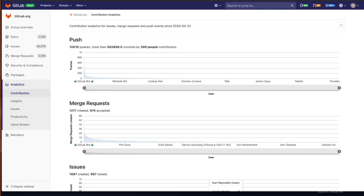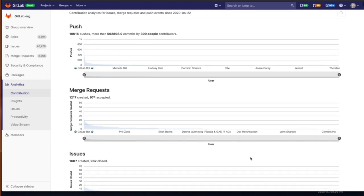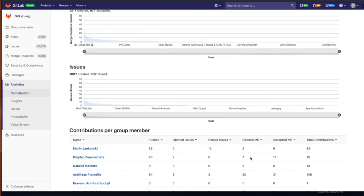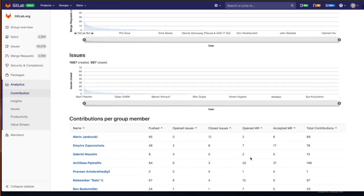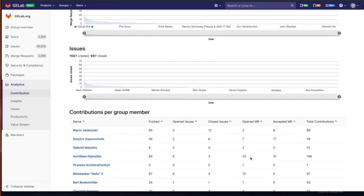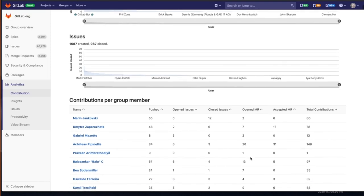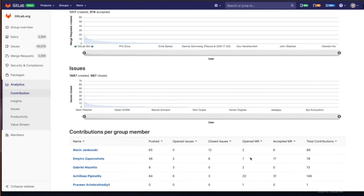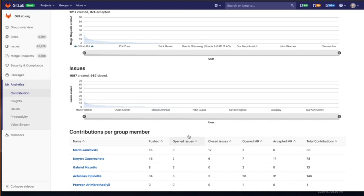This is where you can analyze your team's contributions over a period of time and see who the top contributors are in your group, identify opportunities for improvement with group members that may benefit from support. It's going to give you a more holistic view of not just code contributions, but how many you've pushed, opened issues, closed issues, merge requests, and total contributions.